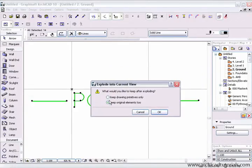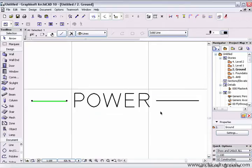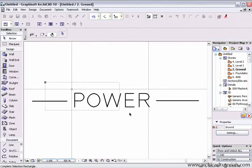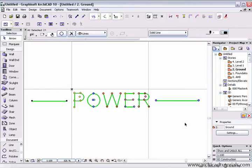You'll want to choose keep drawing primitives only. Push ok. At this point, all these lines have been exploded into separate entities.